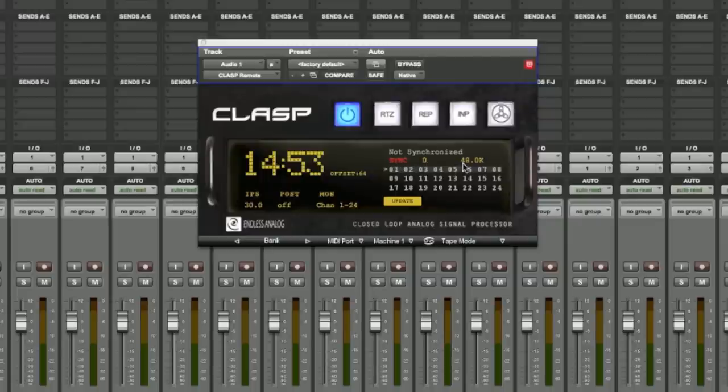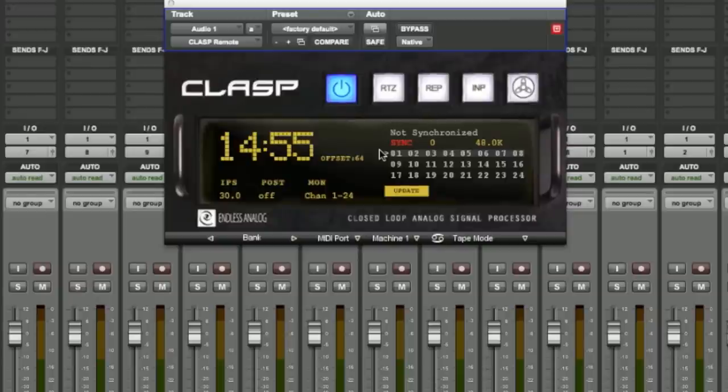Over here we have the sample rate that's been selected within the session that CLASP is running. Here we have the track arming window. This area indicates which tracks are armed within the CLASP hardware.